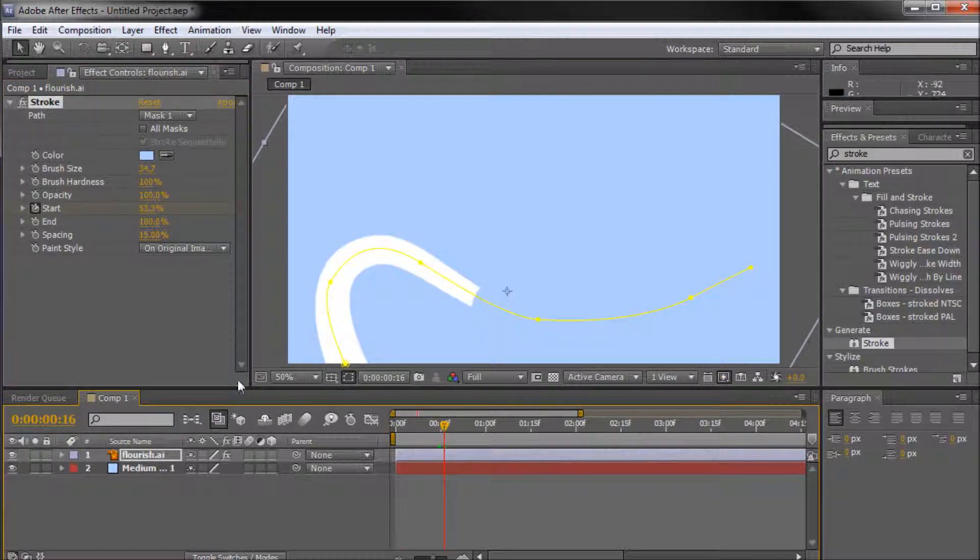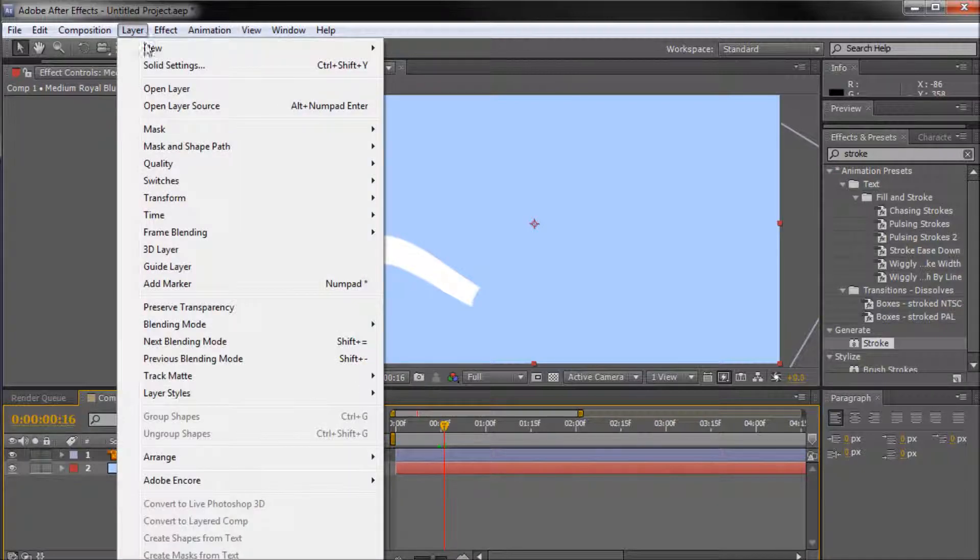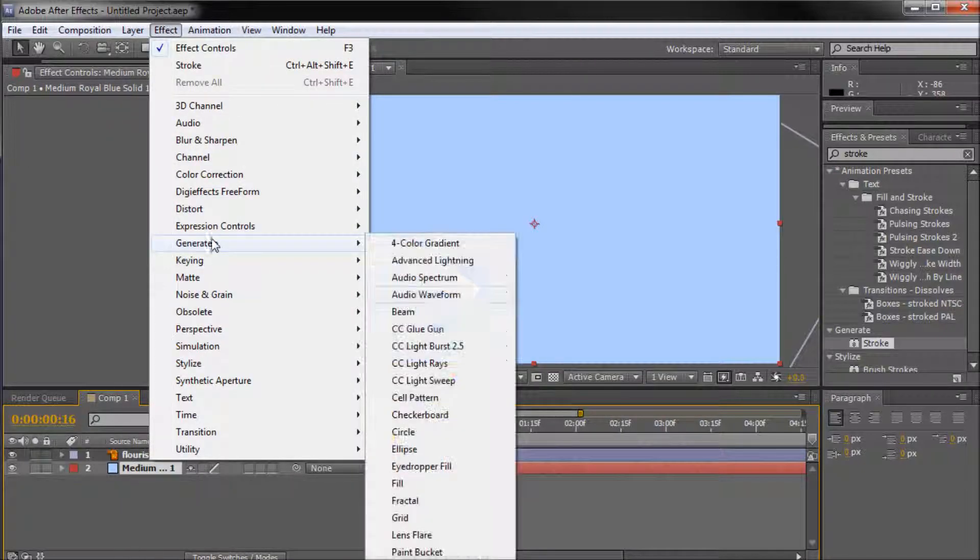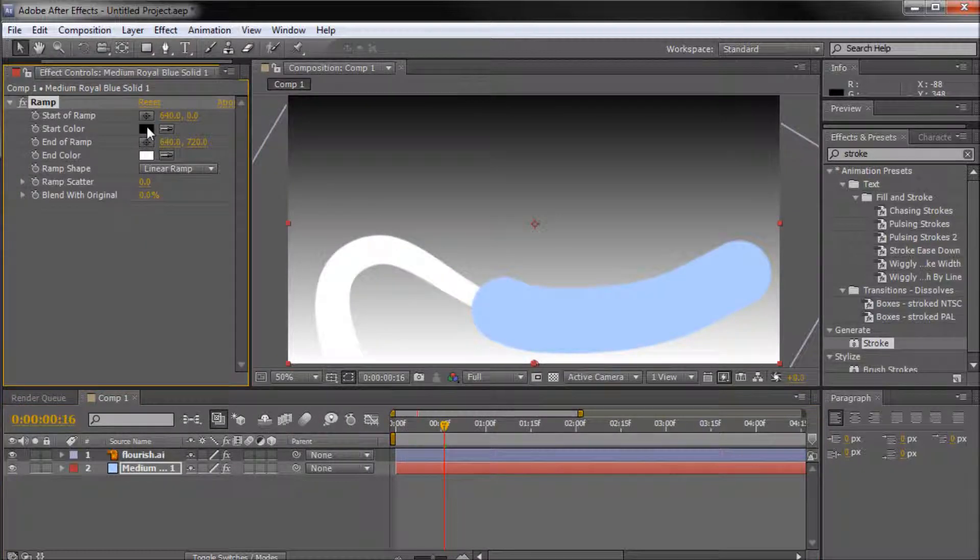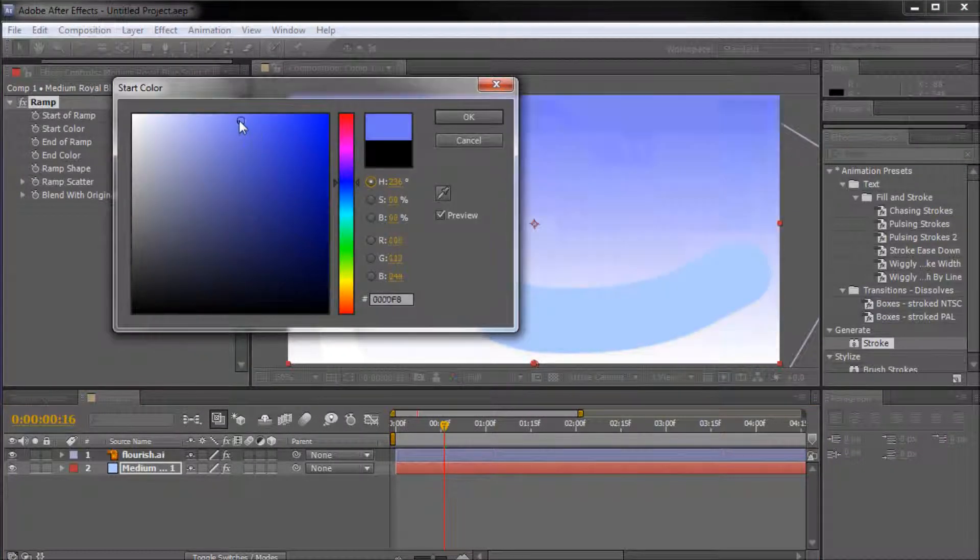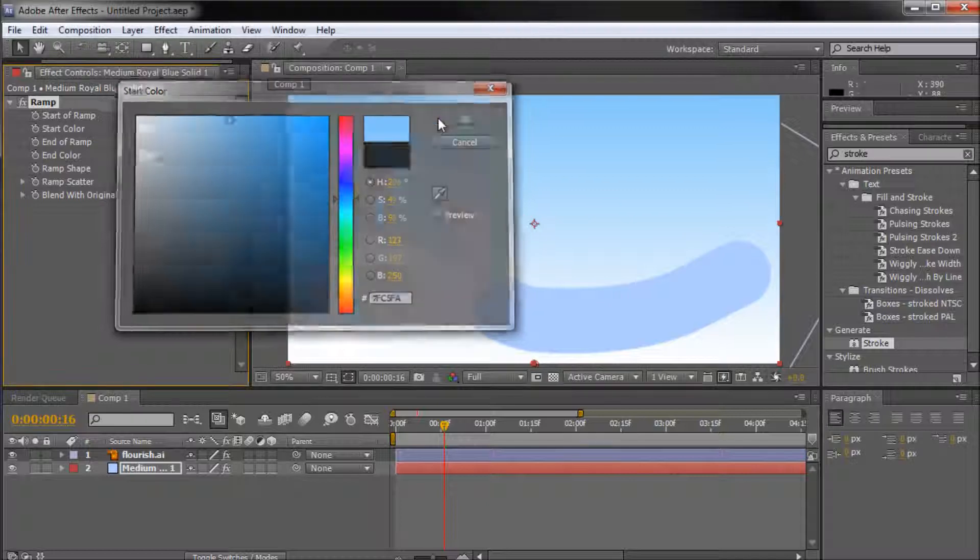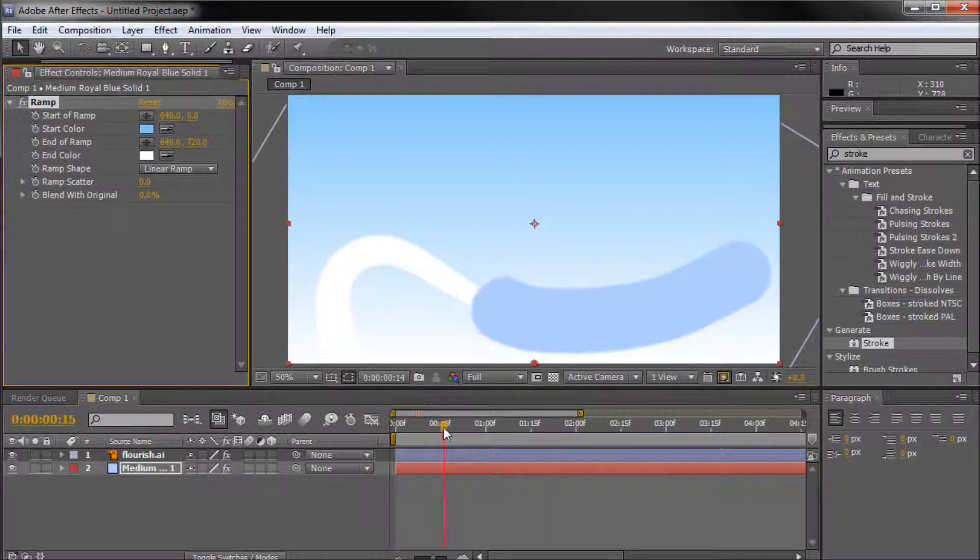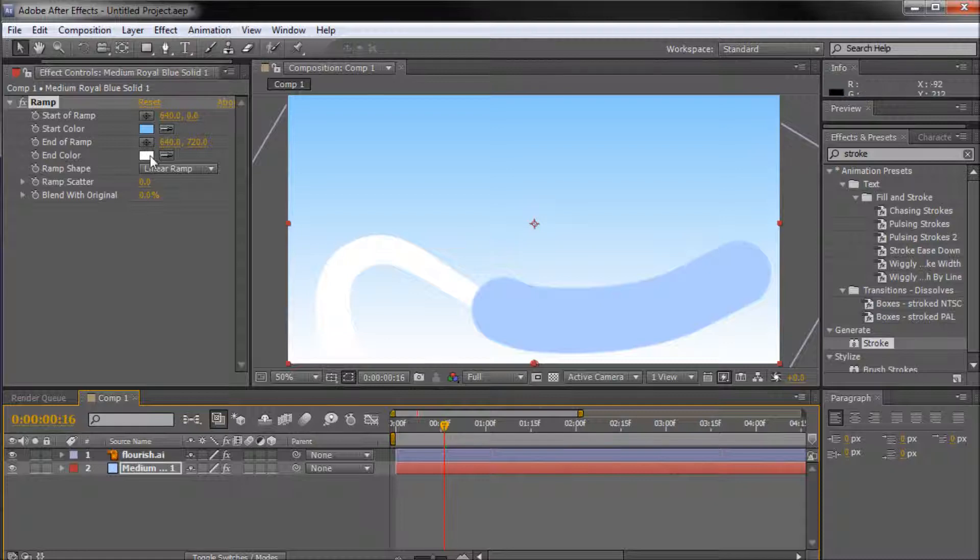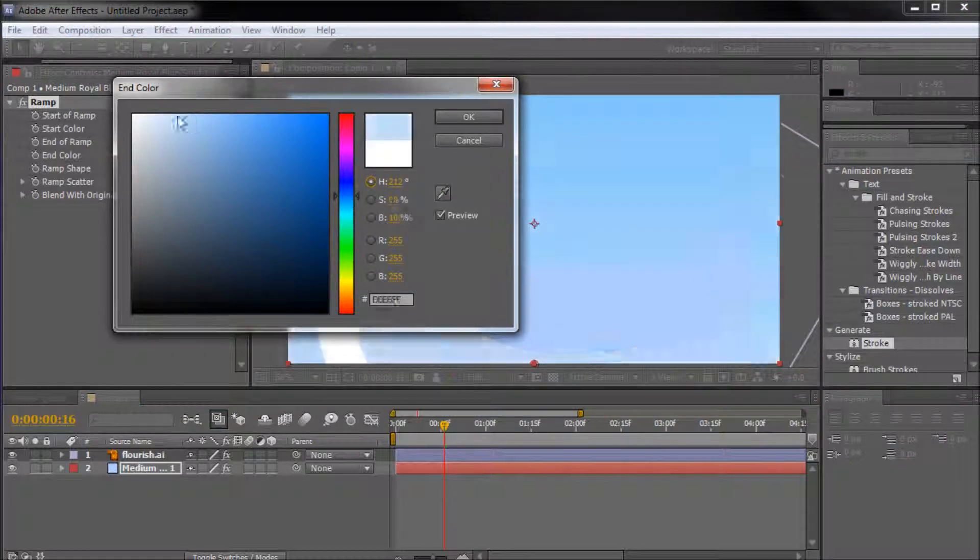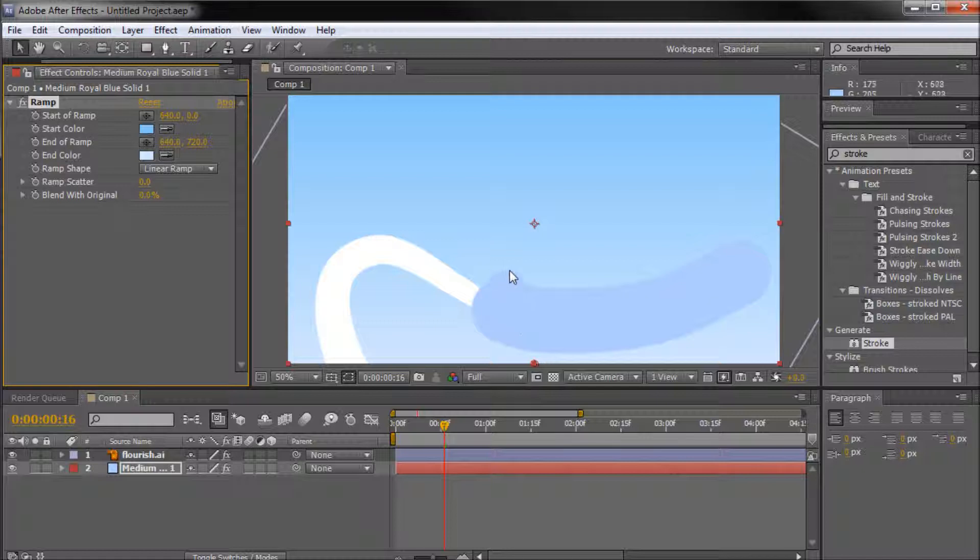Now the problem comes if I go down to our background and make it something that's not solid. So we'll just go to effect, then generate, then ramp. And we'll just make it kind of blue so it kind of fits in with our overall scheme there. Alright, so now you can see that if we just were to change the background, it wouldn't have that same effect as changing it before. Because you wouldn't actually have the gradient on the stroke that you're animating.